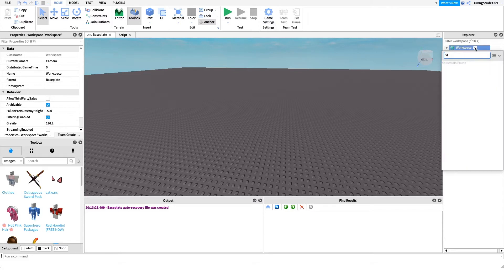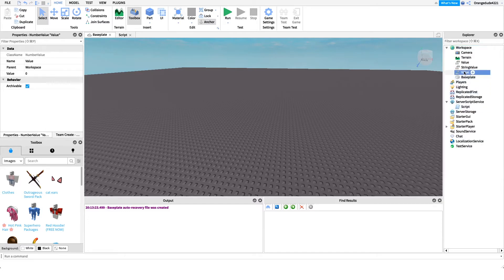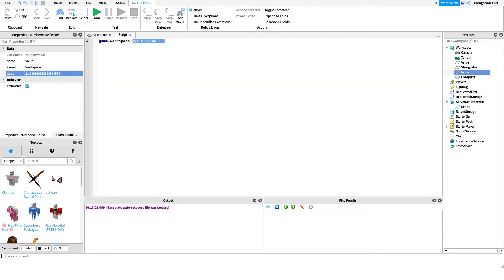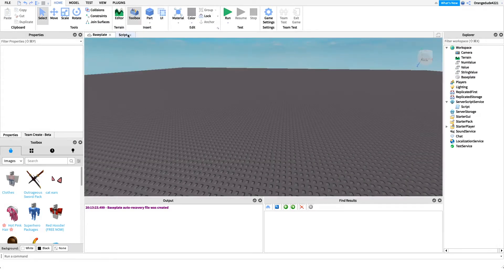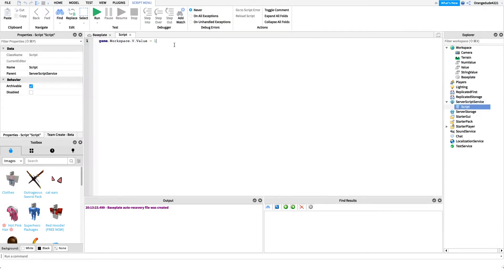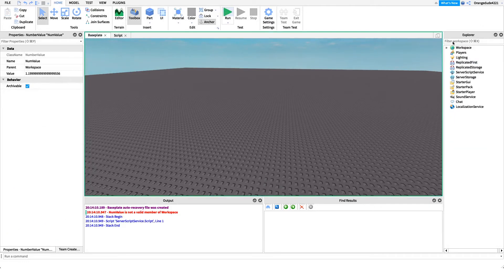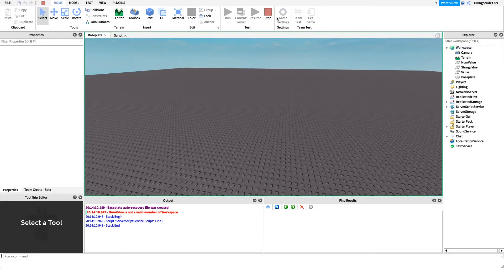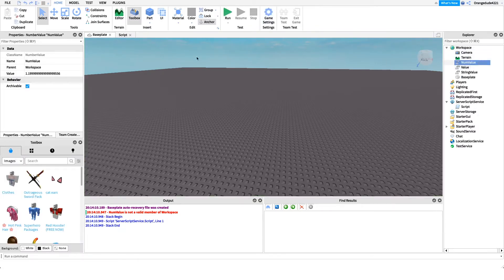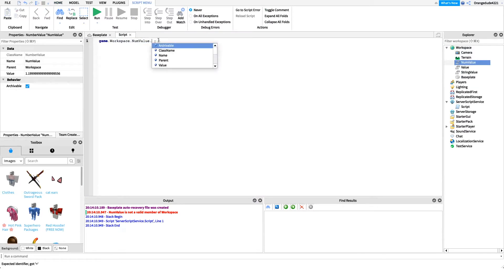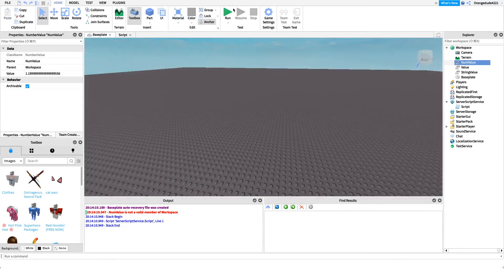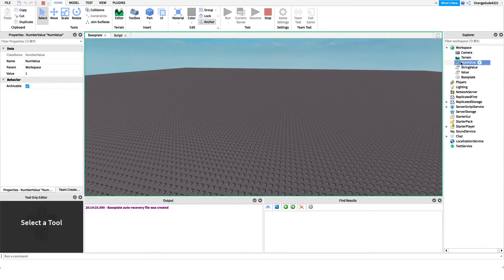Another type is NumberValue — we can put any number like 1.1 or 1.2, and we can change that in a script. We'll name it 'NumValue' and say 'game.Workspace.NumValue.Value = 1.' We had it set to 1.1, but after running and going to Workspace, NumValue is now equal to 1.